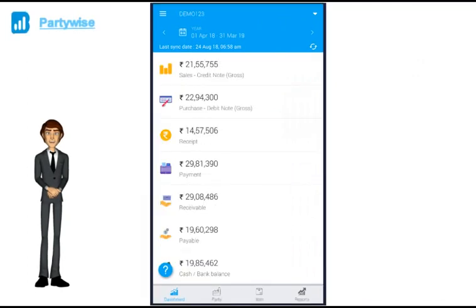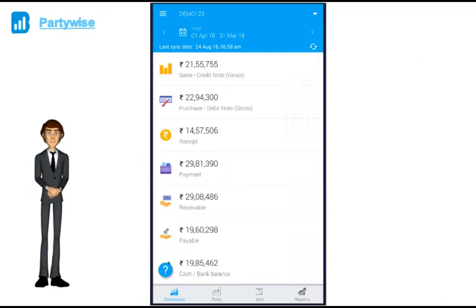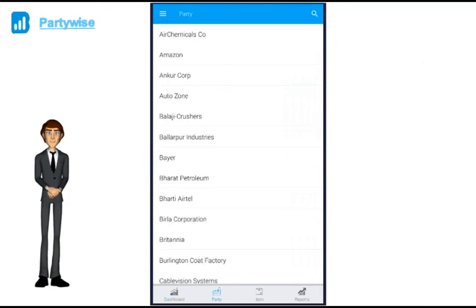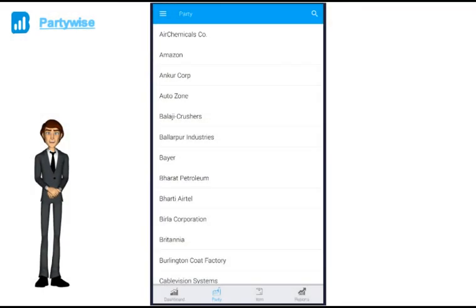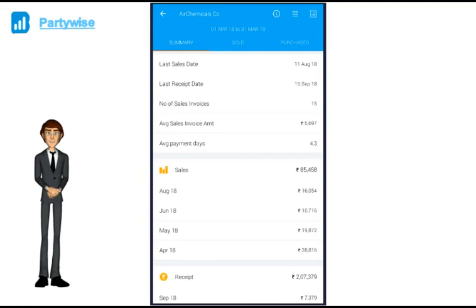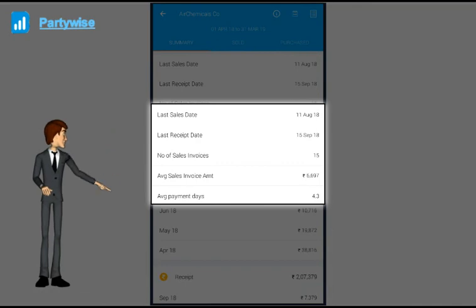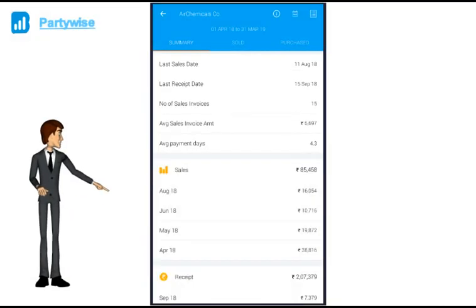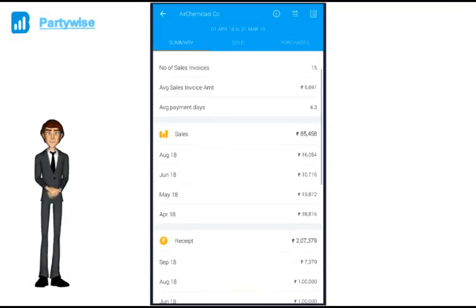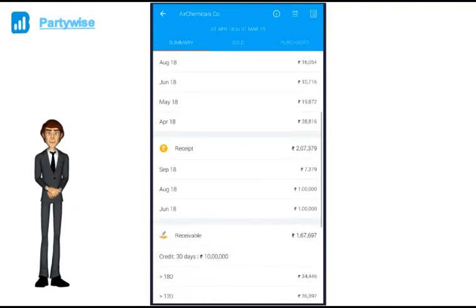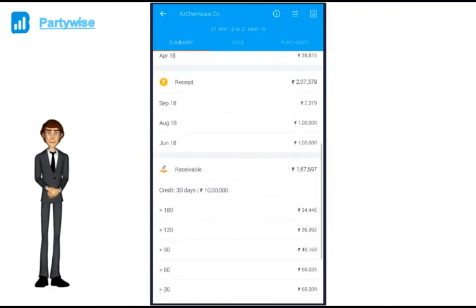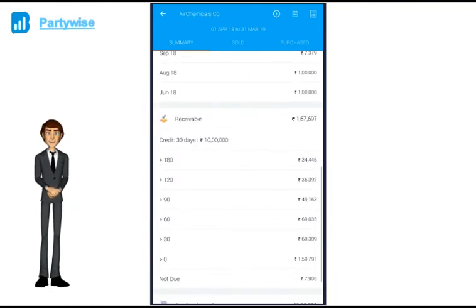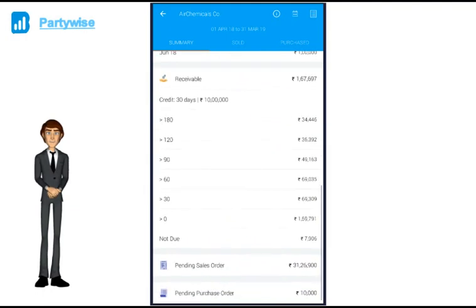Now next to the dashboard, you can click on the party. Let's say I am planning to visit my customer air chemicals. If I click on air chemicals, I get to see all the history of this customer: last sale date, last receipt date, average invoice amount, number of days in which he is making the payment etc. His month wise sales, month wise receipt, current outstanding and any pending sales or purchase orders.